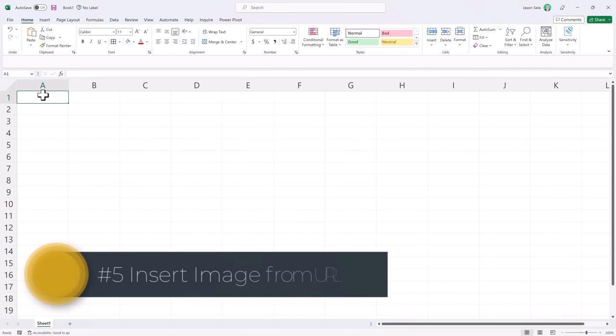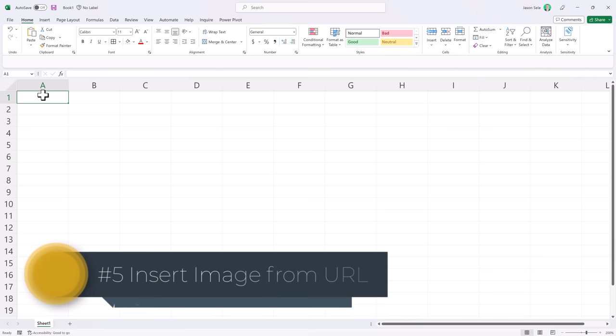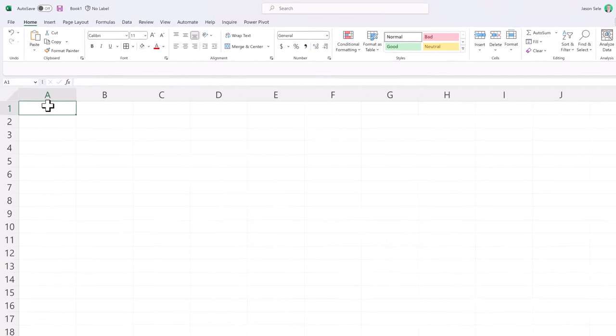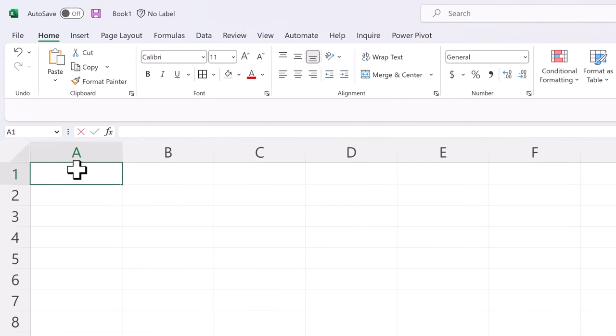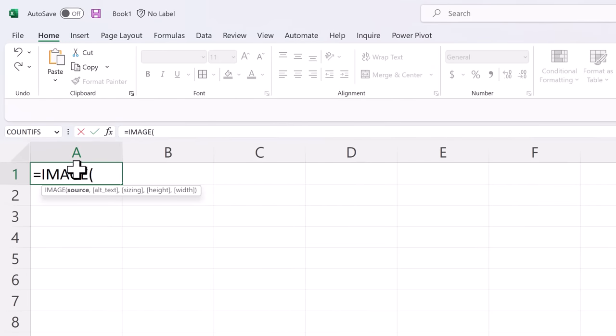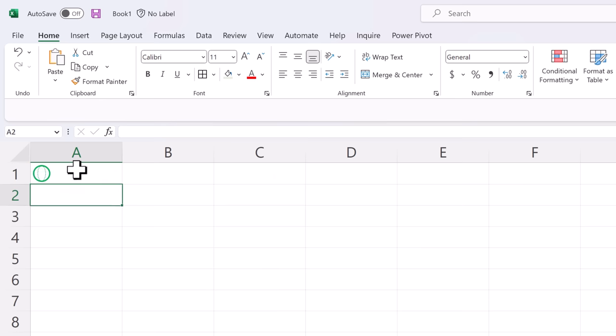Number 5: Insert Image from URL. Another new feature added to Excel is the ability to insert images directly into a cell. Just use the image function and paste a URL inside of quotes to some image out on the web. Hit enter and it inserts your picture right in that cell, keeping the cell size.